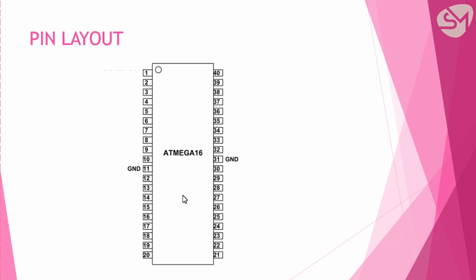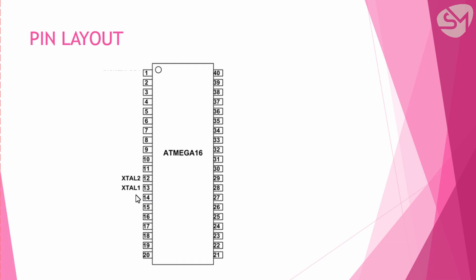Pin 11 and pin 31 are ground through which we provide ground to the microcontroller. And pin 12 and 13 are used for providing clock frequency to our microcontroller through external crystal oscillator. The maximum clock frequency is 16 MHz that can be provided to this microcontroller.